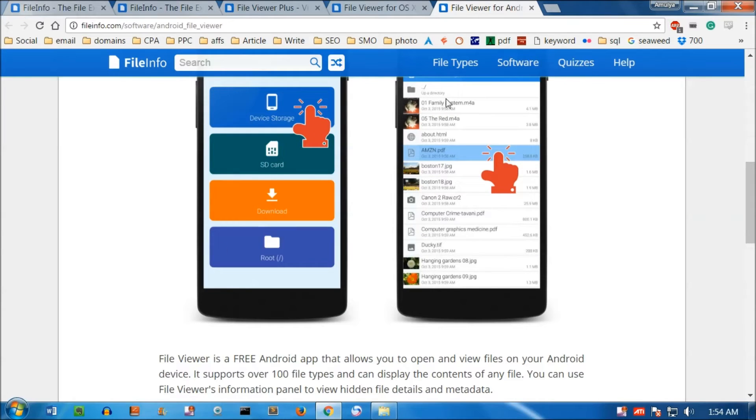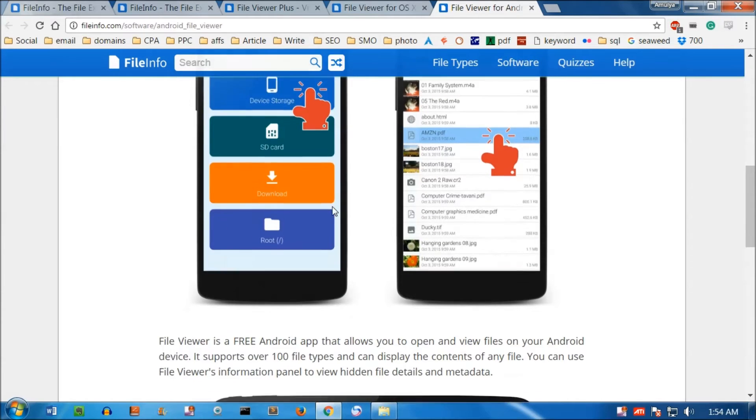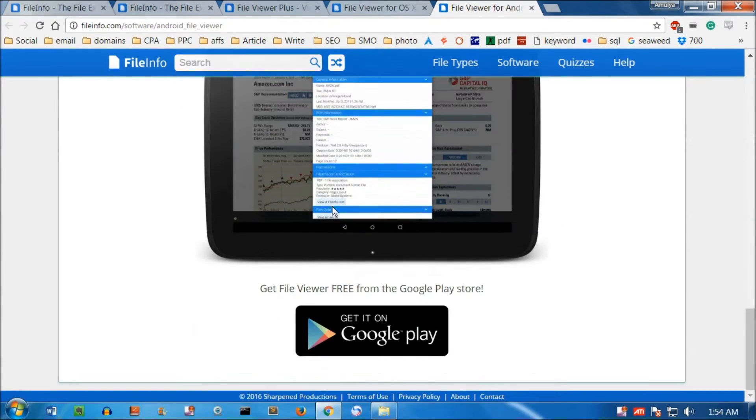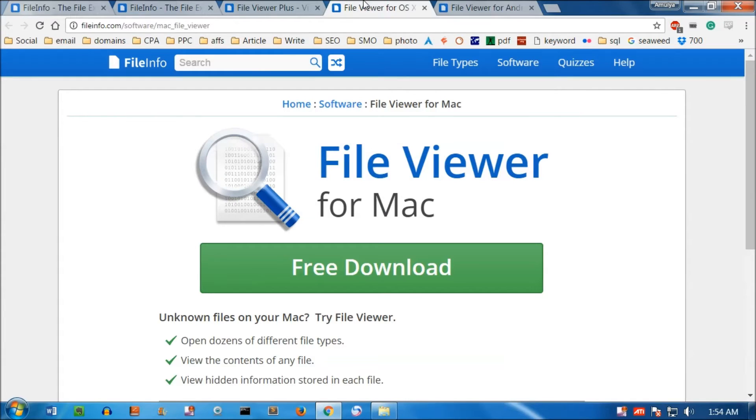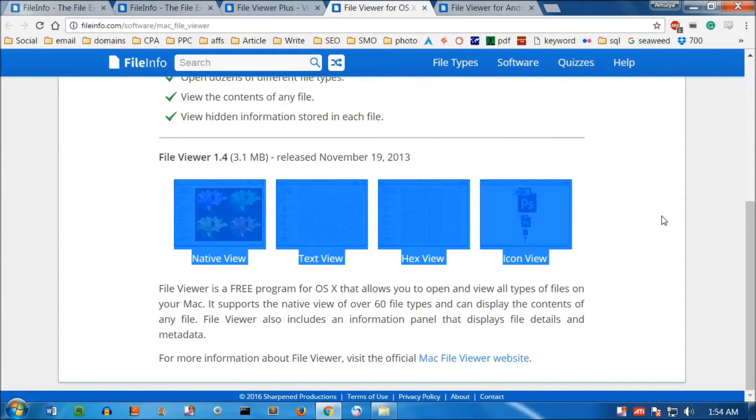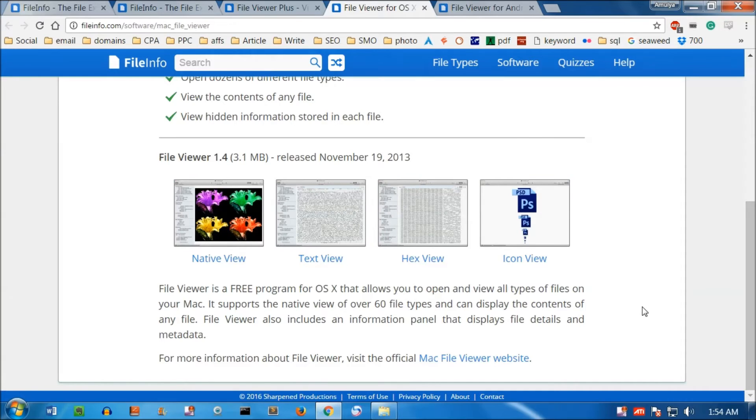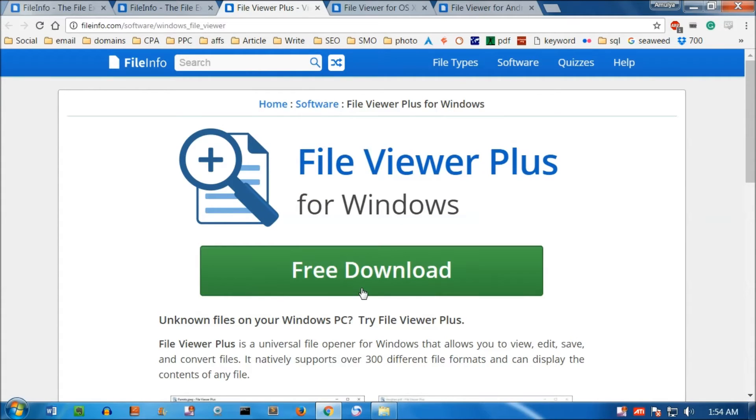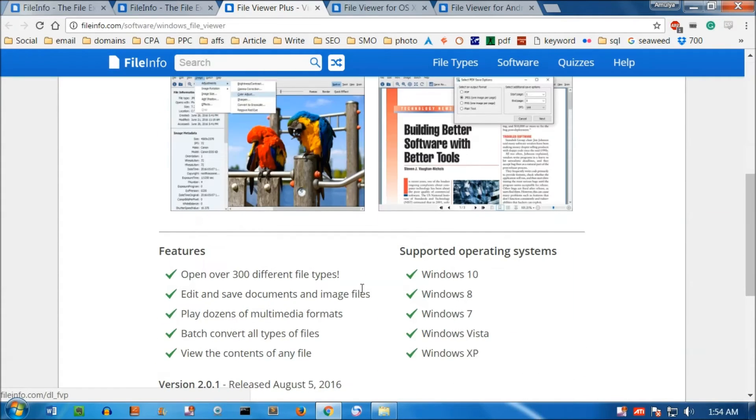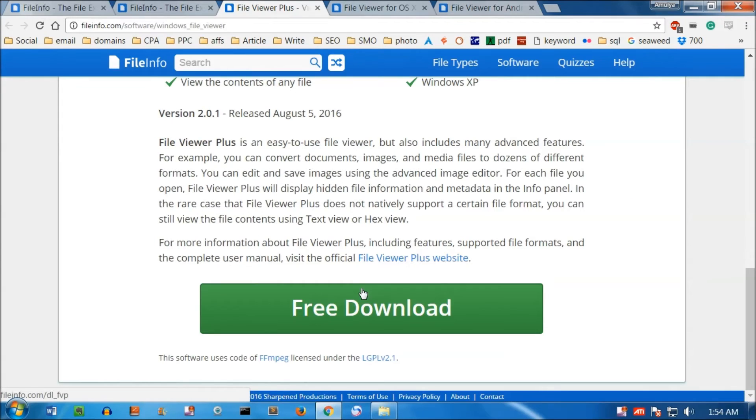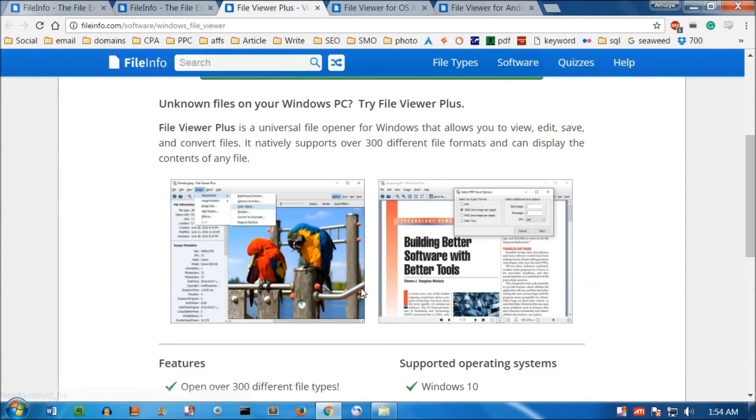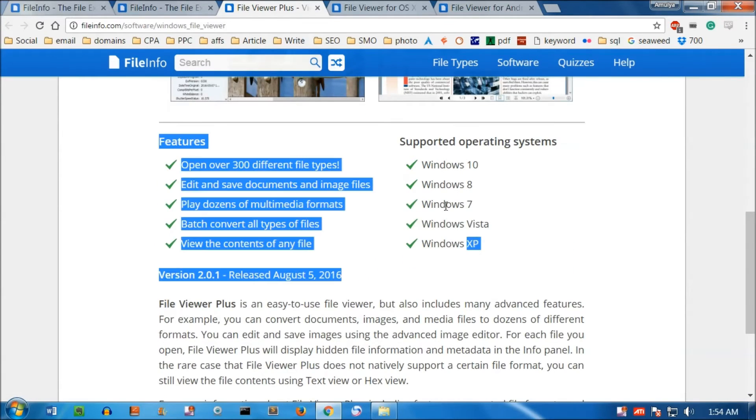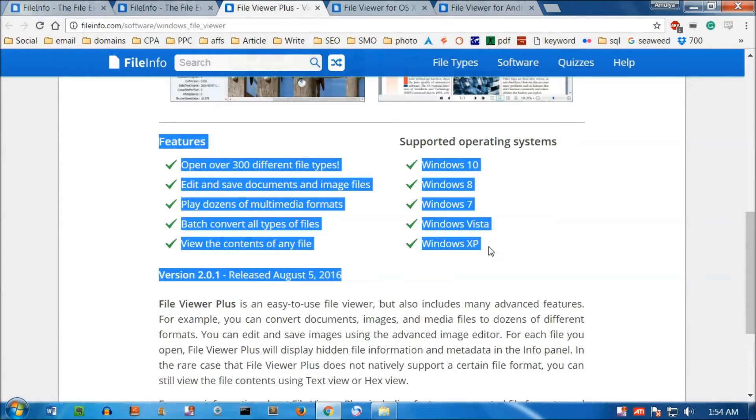You can see how it works. On Mac, simply download and run it. For Windows, simply click on free download. It supports all operating systems from XP, Vista, 7, 8, and 10.